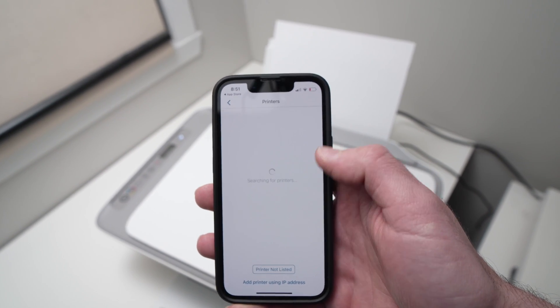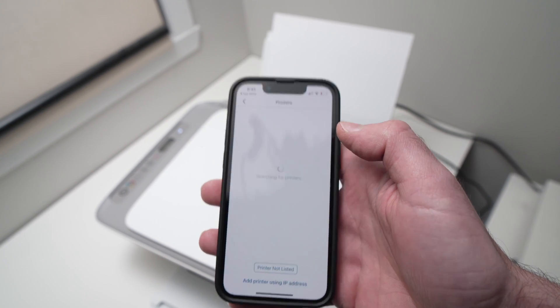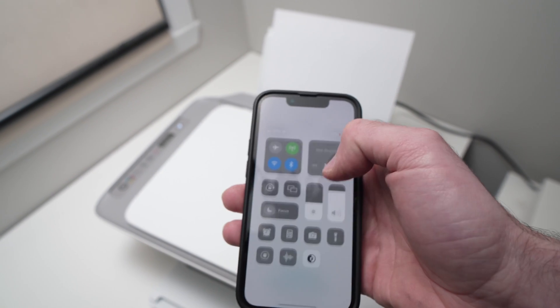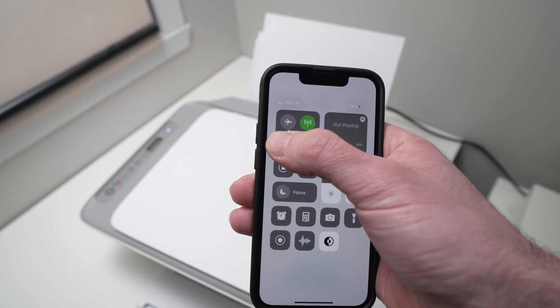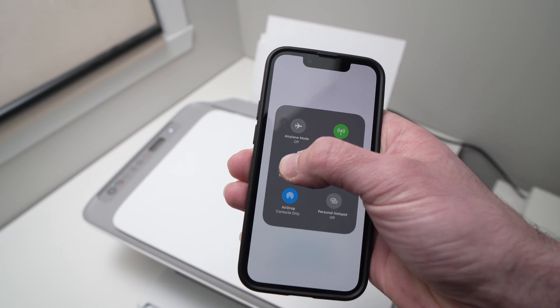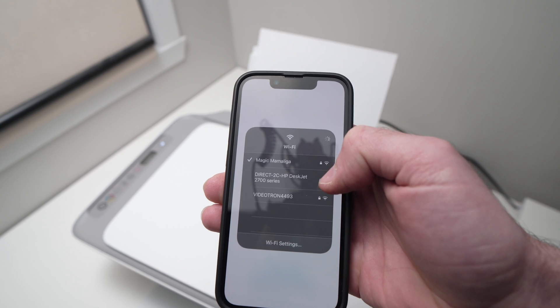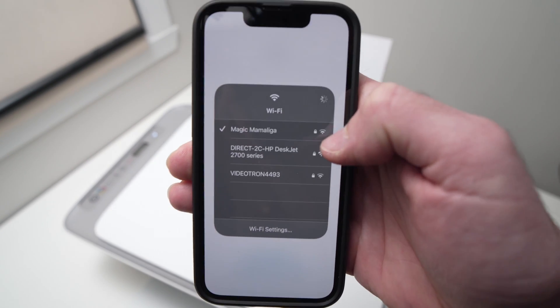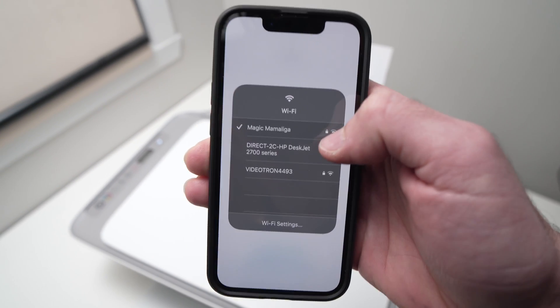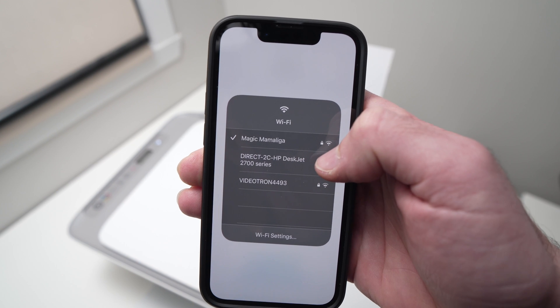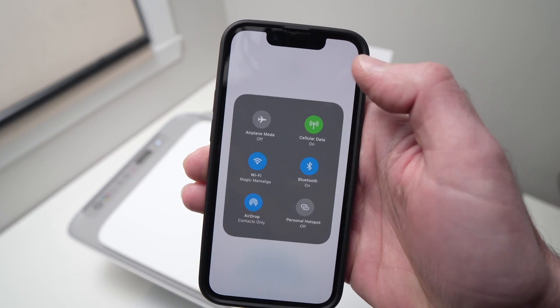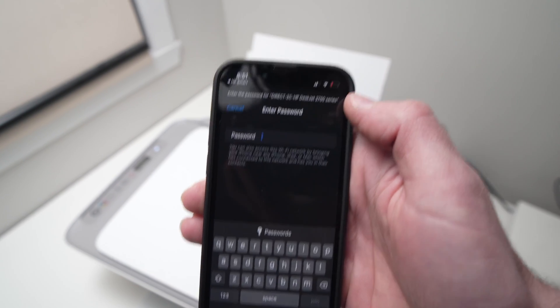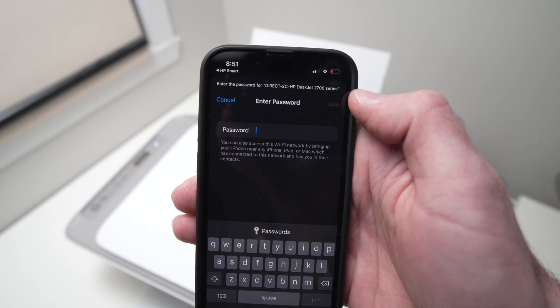If your printer is not appearing, all you have to do is go to the Wi-Fi settings, just drag down and press on this Wi-Fi, and you're going to connect to your printer manually. So you see it here, direct 2C HP DeskJet 2700 series, it's that one. You're going to tap on it, and it will ask for a password.